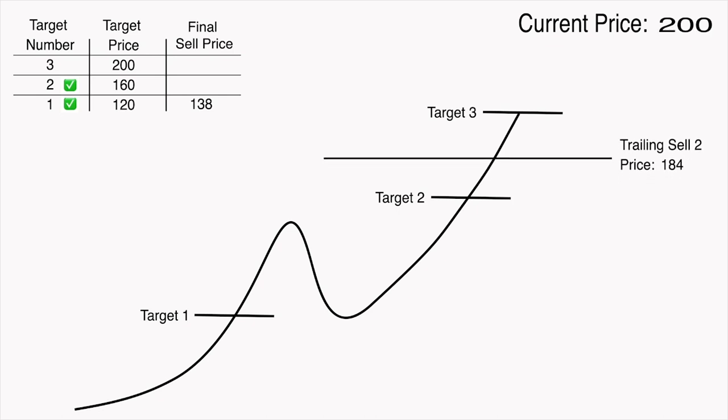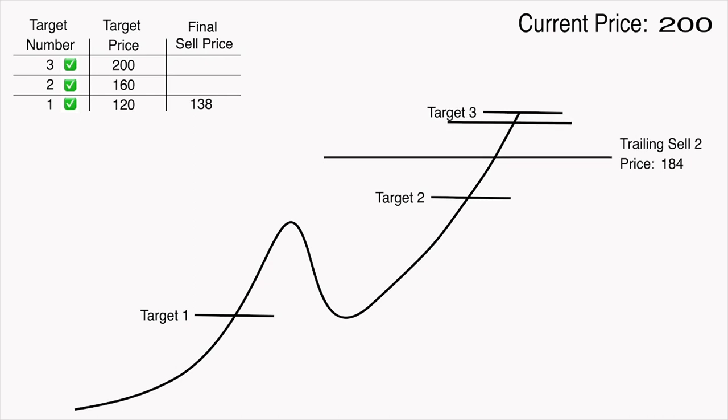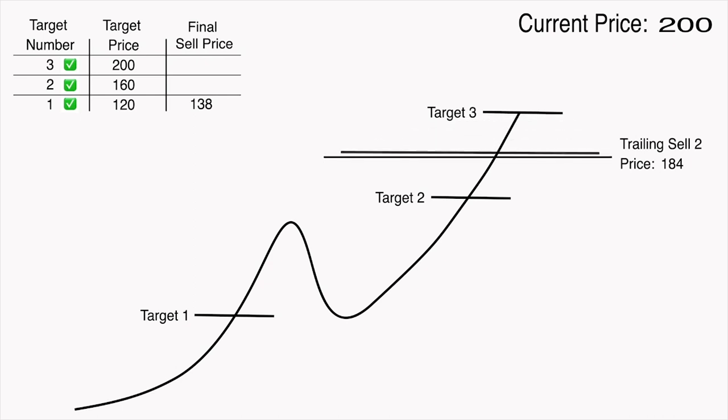Now, a new sell target is reached while a trailing sell order is already active. When this happens, instead of creating a new trailing sell order, the bot will merge the amount that should have been sold in the target with the existing trailing sell order that is already opened. In that case, the bot will show the new target that is reached as merged in the trade status.